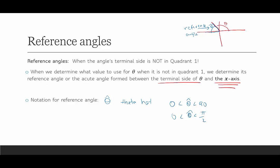To find the reference angle: if the terminal side is in quadrant 2 — meaning theta is somewhere between 90 degrees and 180 degrees — then to calculate the reference angle we would do 180 degrees minus theta. So we subtract theta from 180 degrees to give us theta hat.